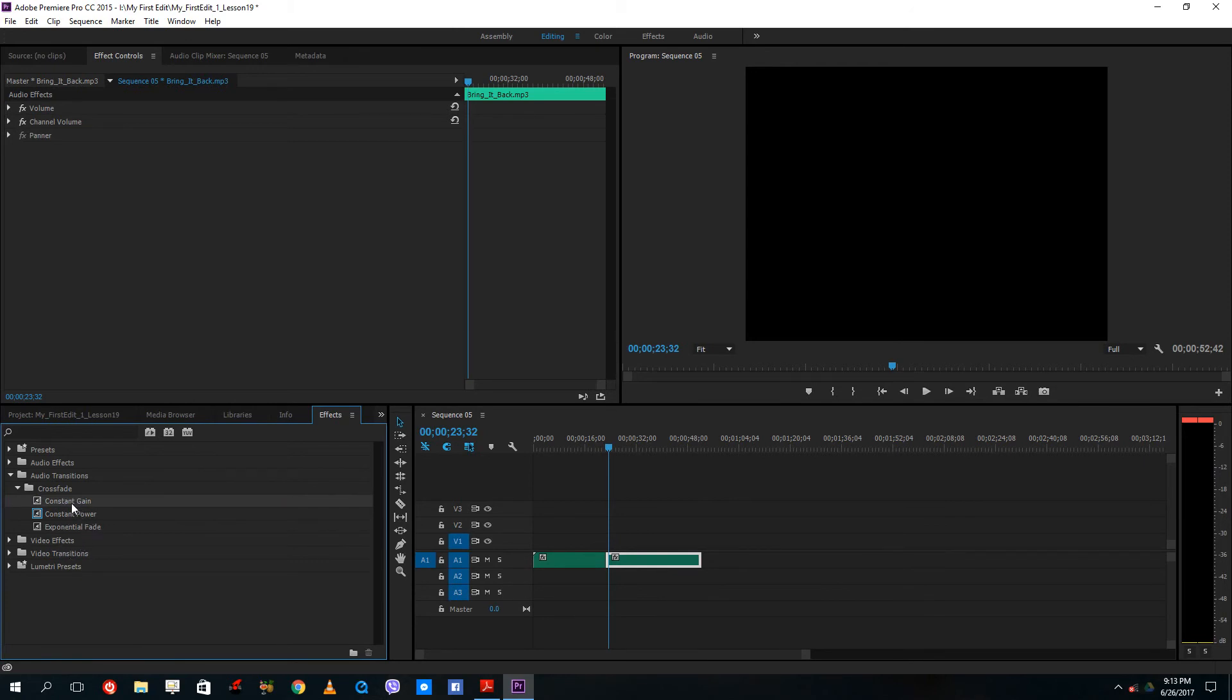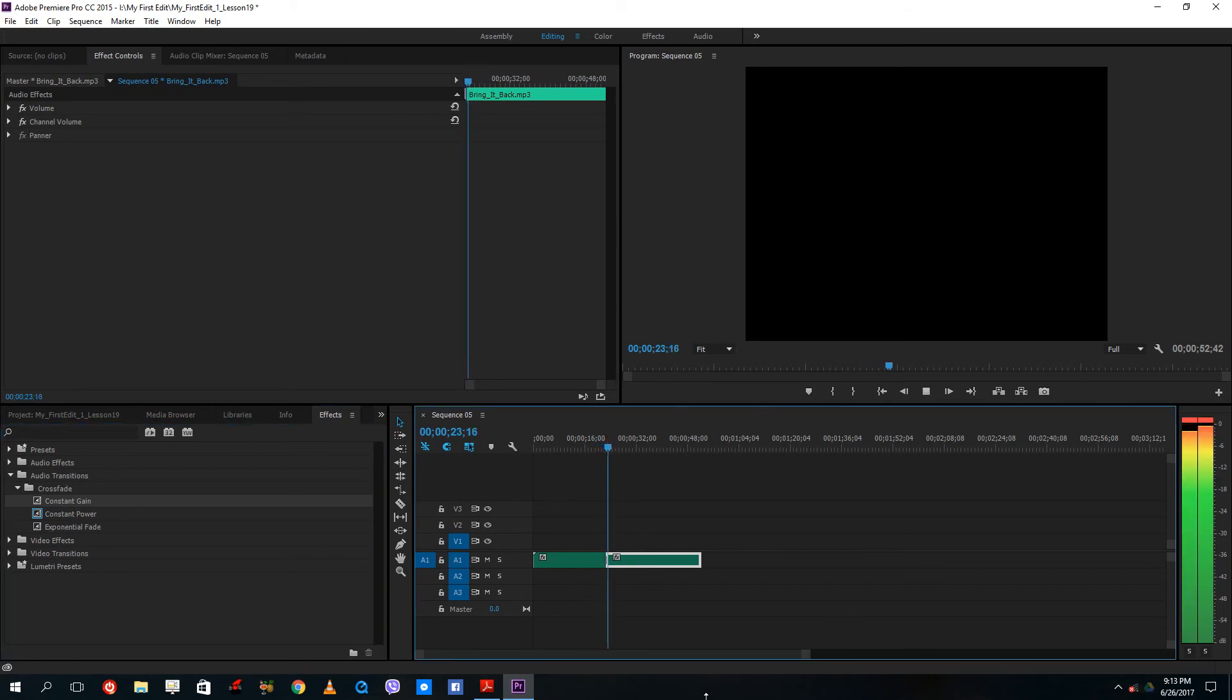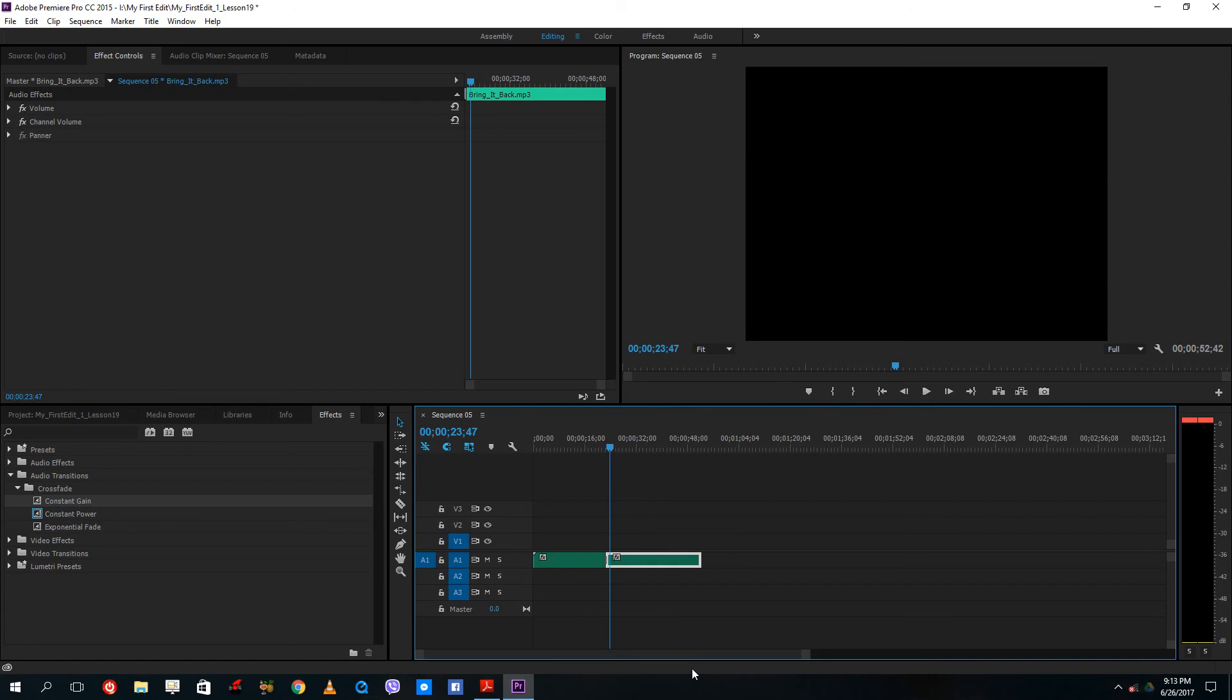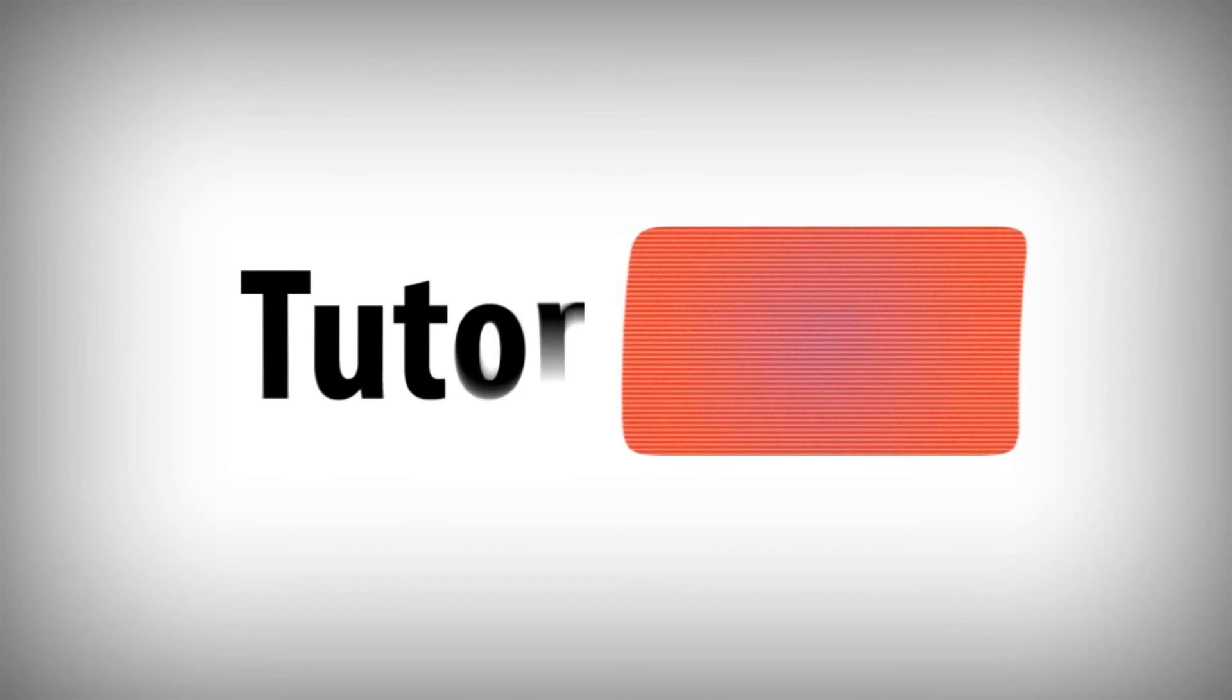Let me just use constant. Now the transition is much more smooth as you can hear. This is how you actually work with audio inside of Adobe Premiere Pro. Hope you guys learn something as always.